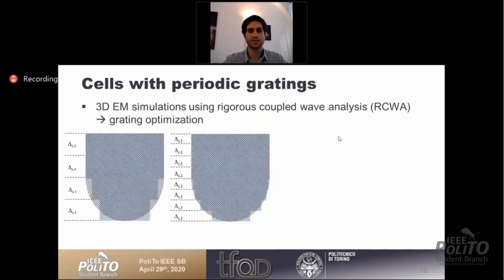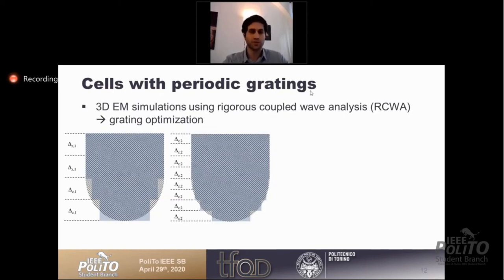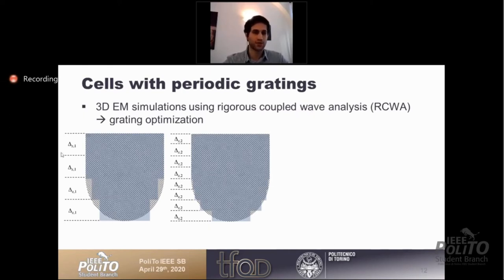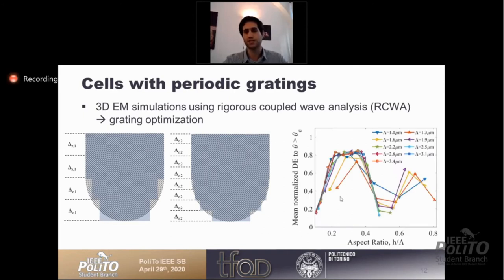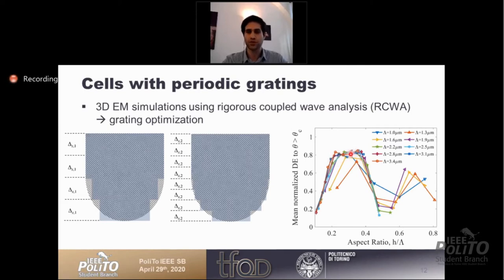We use electromagnetic simulations based on the rigorous coupled wave analysis (RCWA) method to optimize these gratings. RCWA is very efficient for periodic structures because it allows expanding Maxwell's equations using Floquet functions, and it uses a staircase approximation. Through our optimizations, we found that the aspect ratio — height over period — is the most important geometric parameter, with around 0.3 aspect ratio giving the highest enhancement.